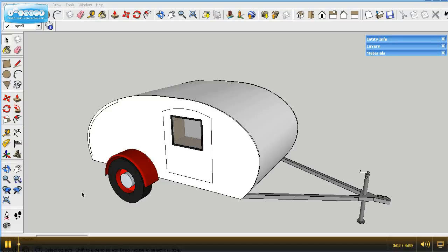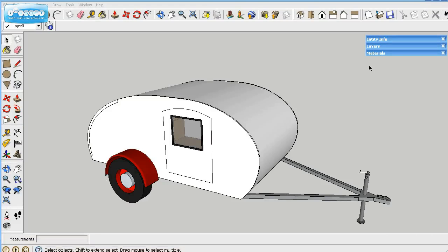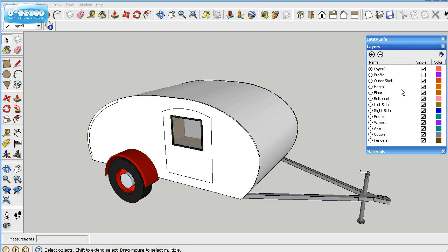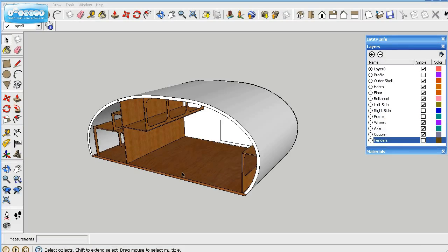In this series of the Grumman II Teardrop Build, we're going to build a mattress. So what we'll do is go ahead and remove the right side frame and the fenders.